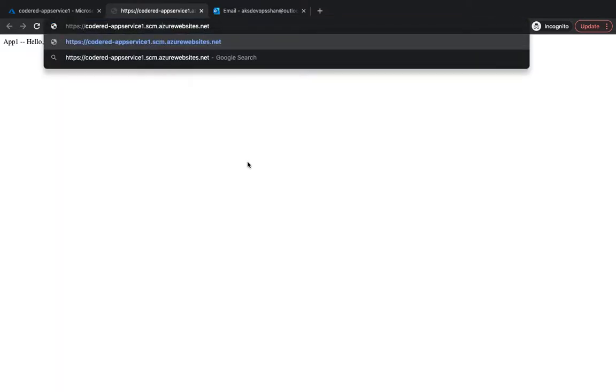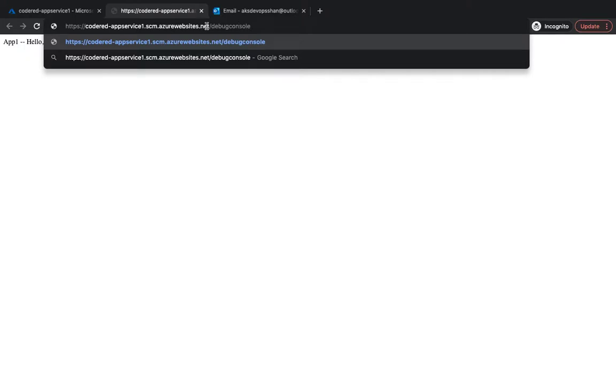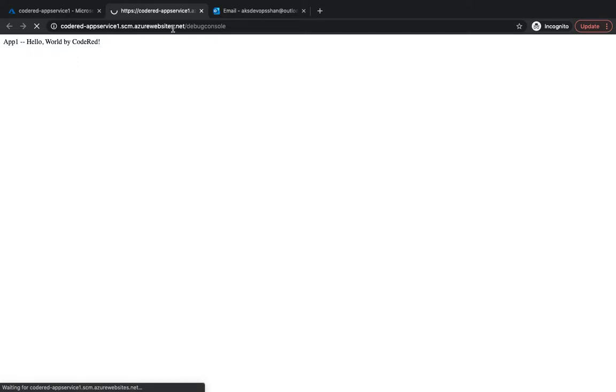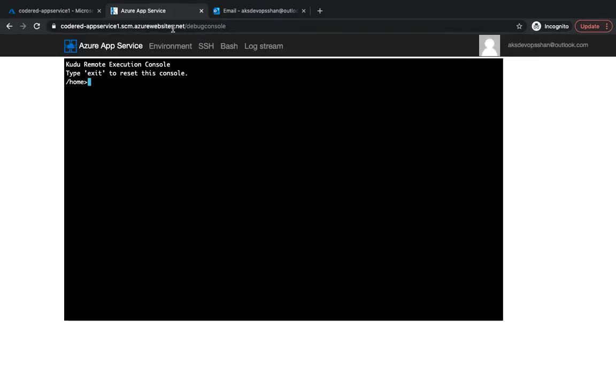Hit, type in scm, and then you simply type in slash debug console at the end of your URL, and in between your URL there's going to be scm. And if you hit enter it's going to take you to the Kudu console.